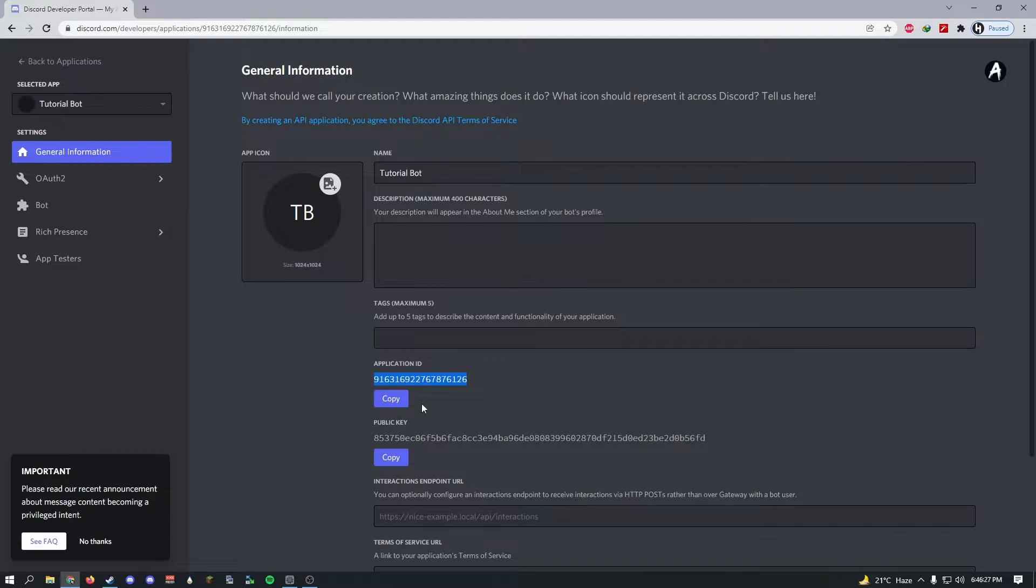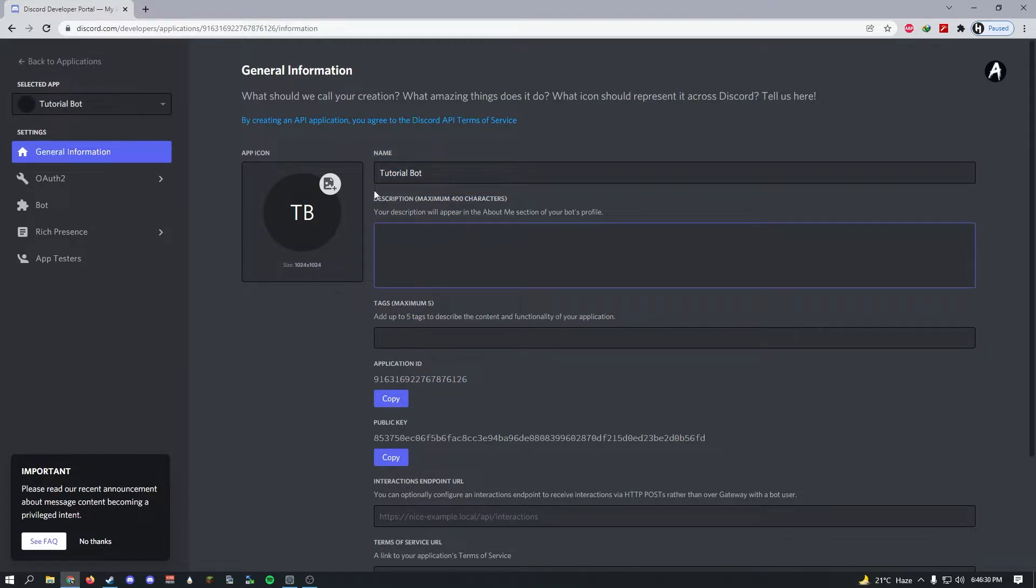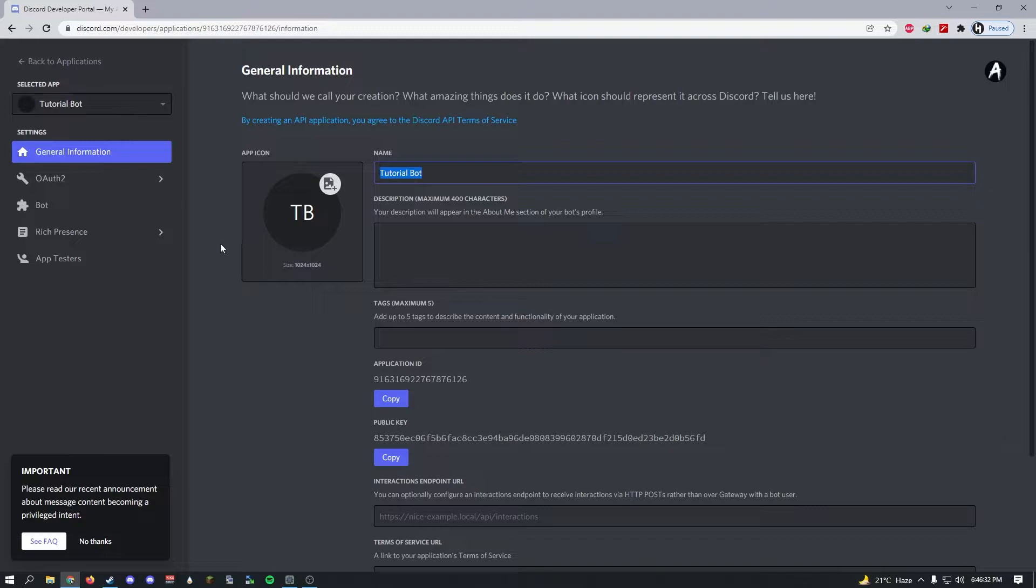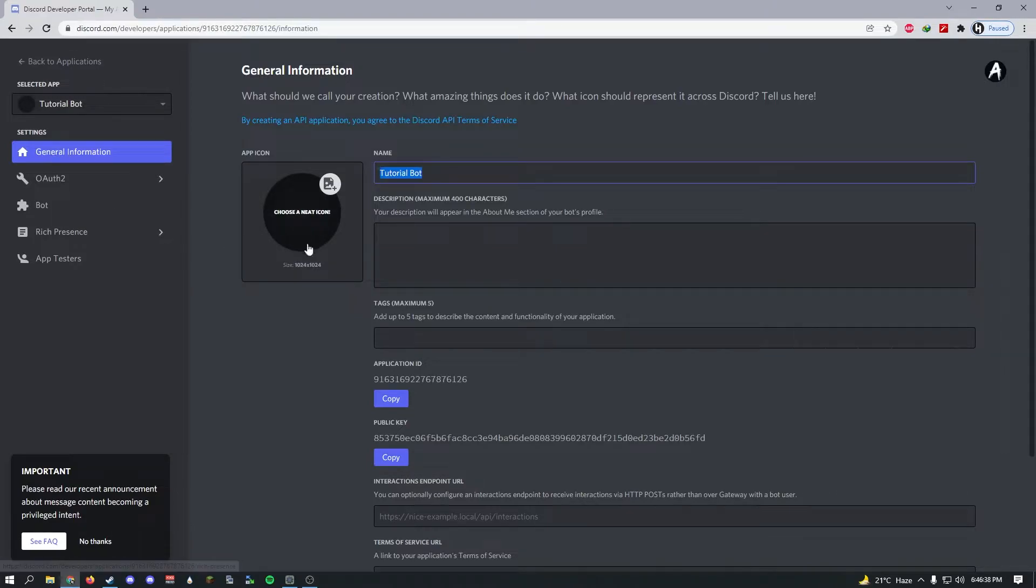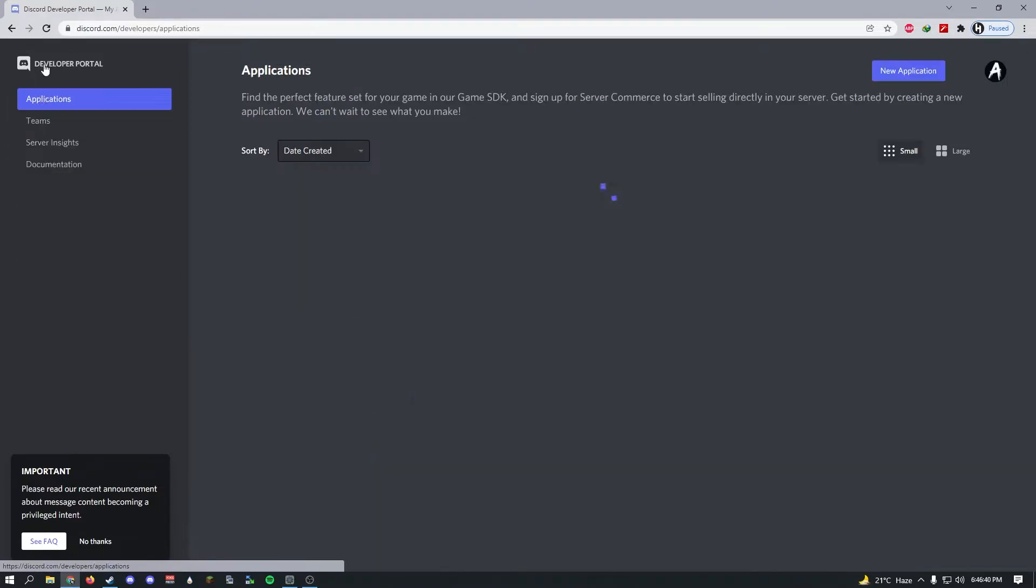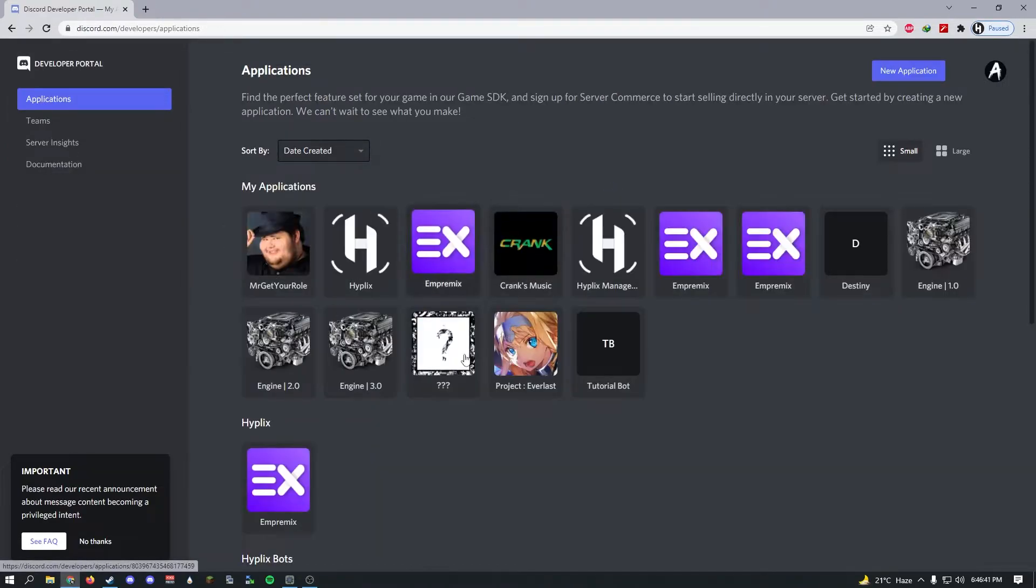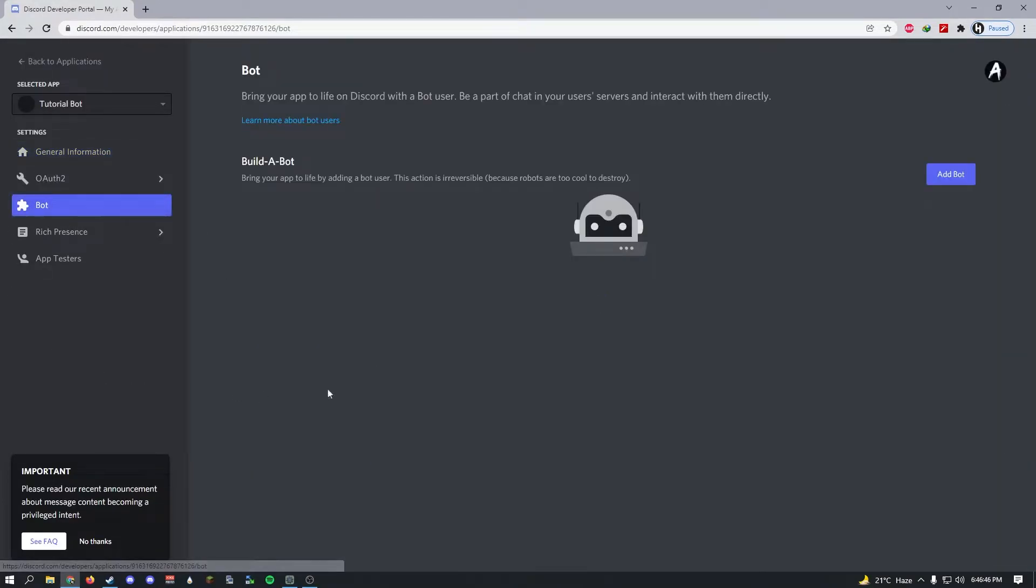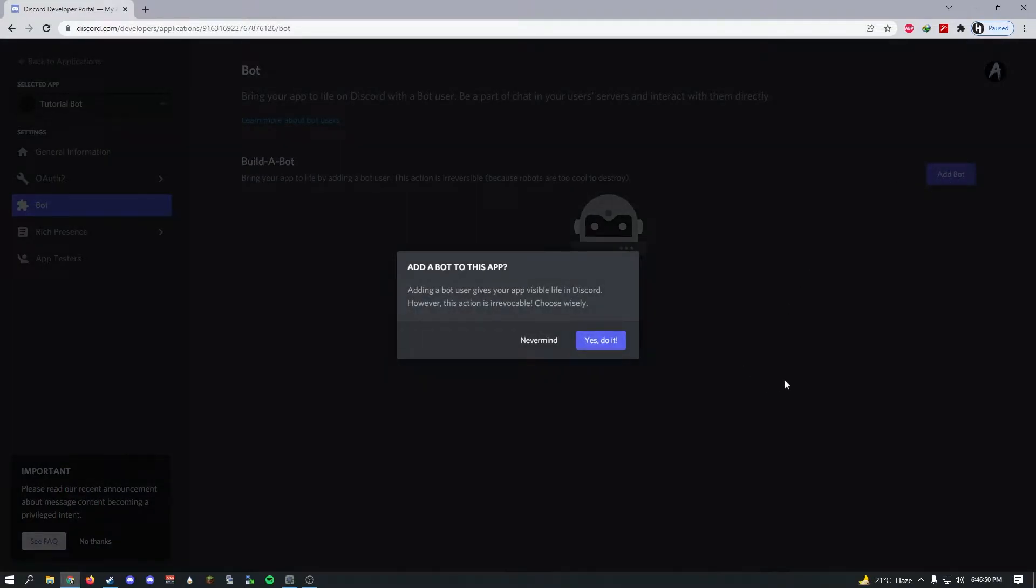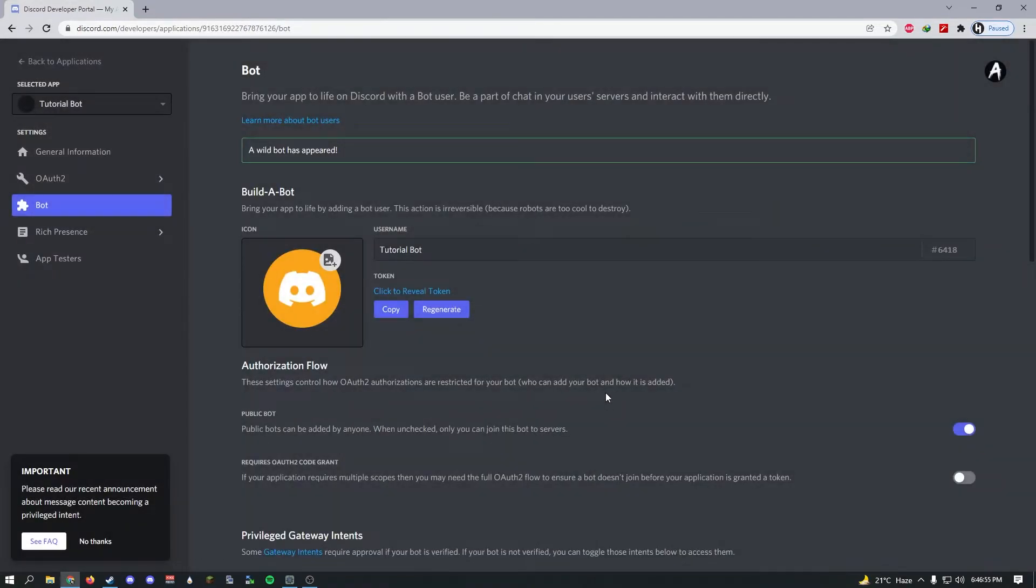Once you're done, you should get an application ID, which is your client ID. Here you can have your bot's description and change the name and everything. This general information, anything you put in here, like if you change the profile picture and the bot's name, is only going to show up here. If you want the actual Discord bot's name changed, you'll need to go into the bot section and click add bot.